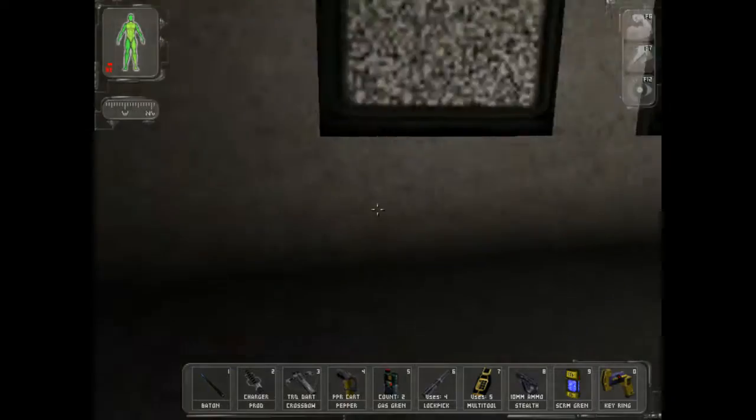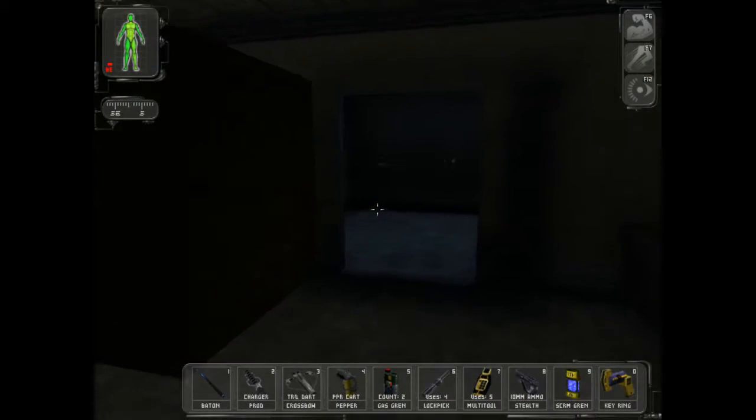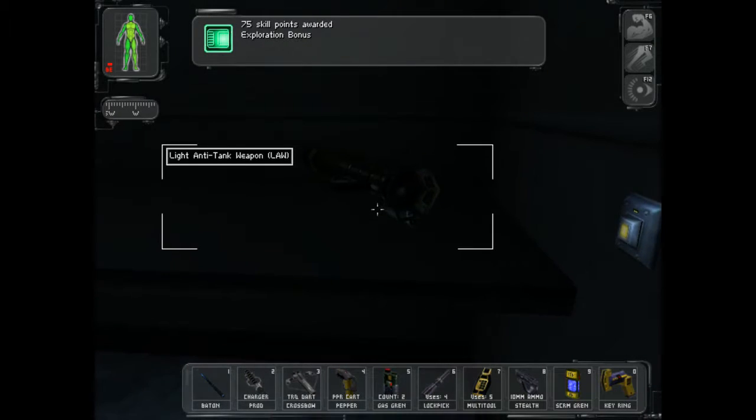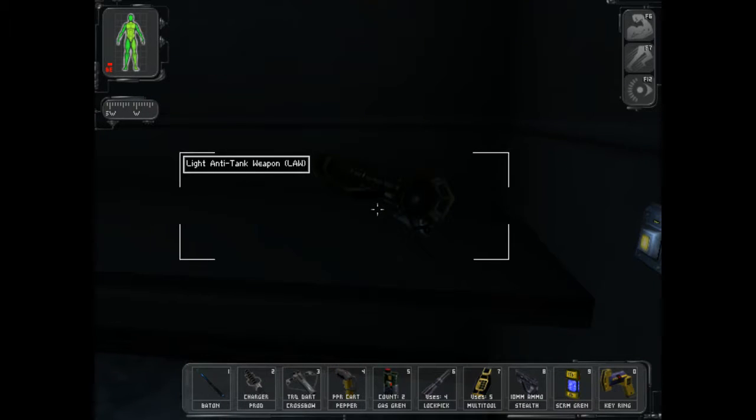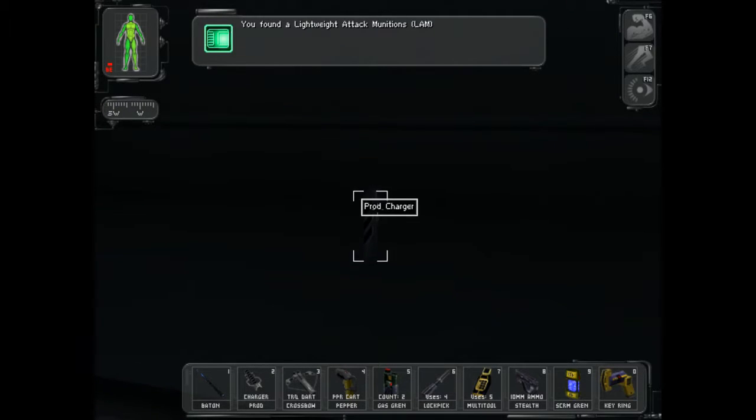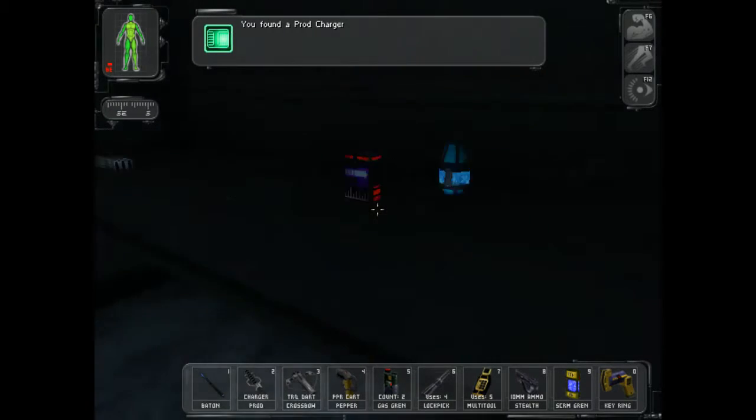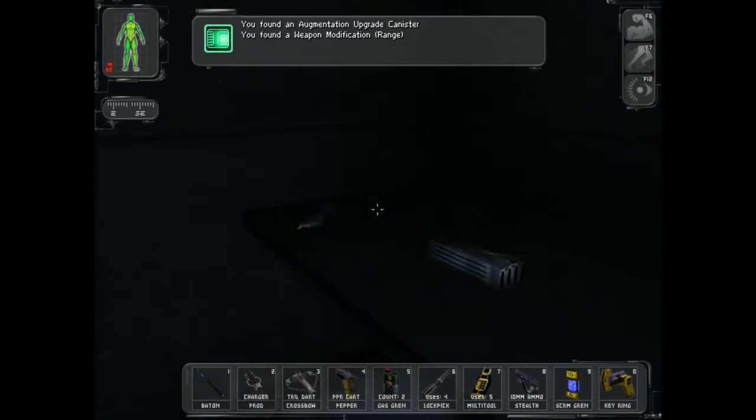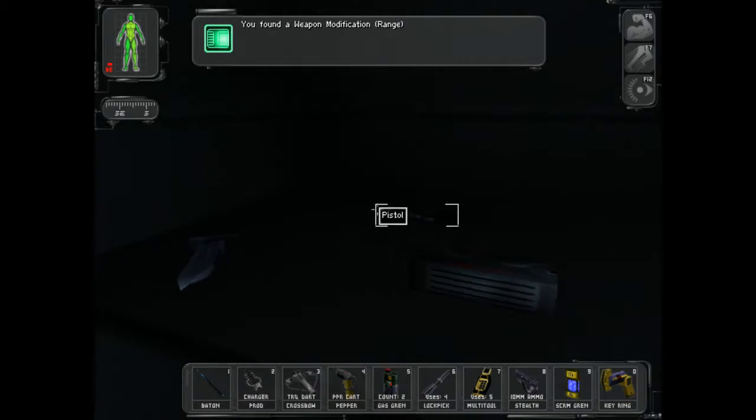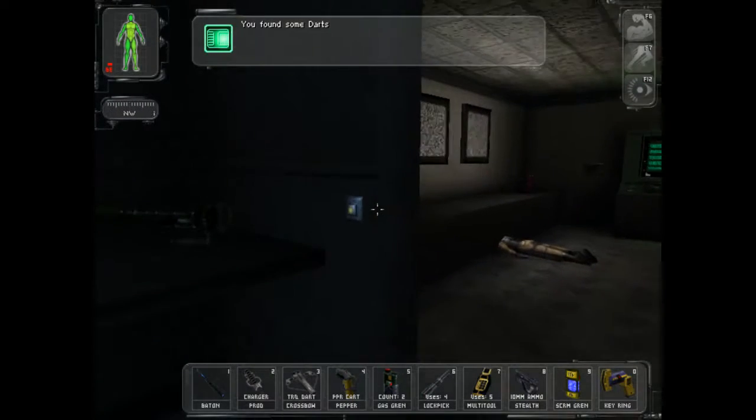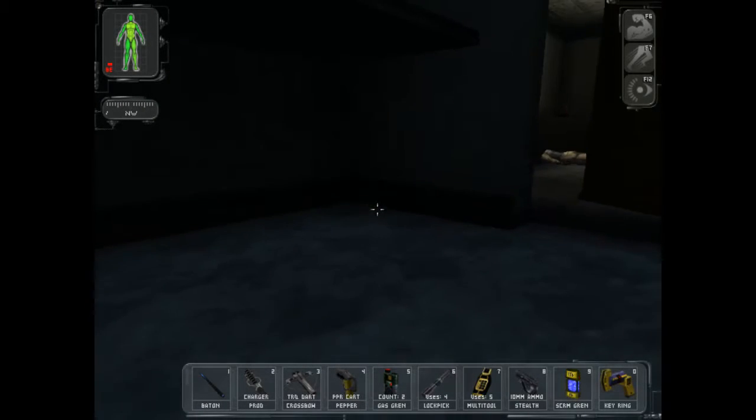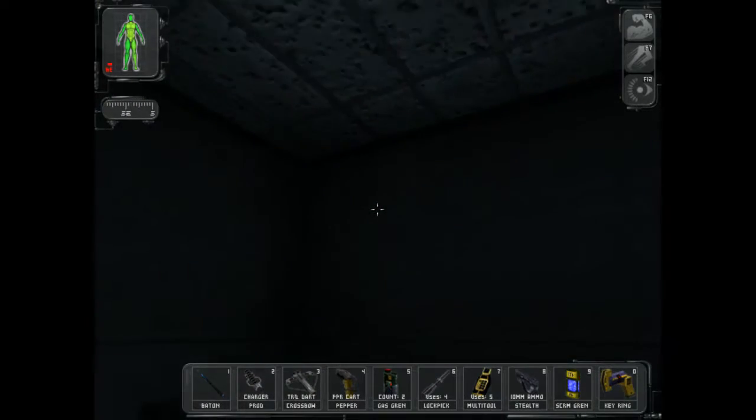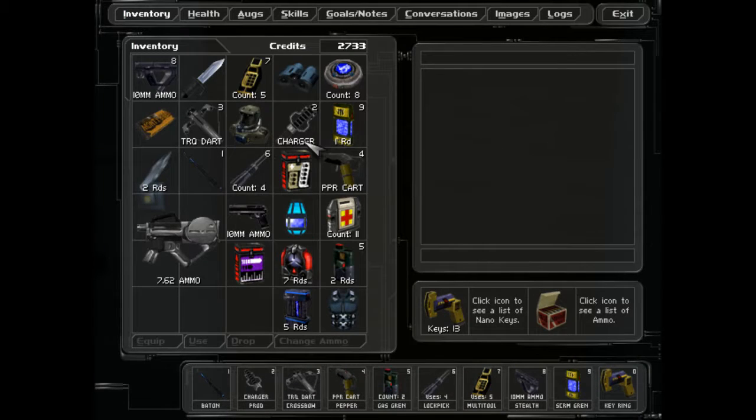Alright, what's that going to do? Nice. I'm not taking the auto, but I'll take a LAM though, might be useful. A prod charger, buckshot, no. Augmentation upgrade canister, I'll take that and that. I'll take the darts I guess. No real interest in it, but I'll take it. That just closes it and seals us in.